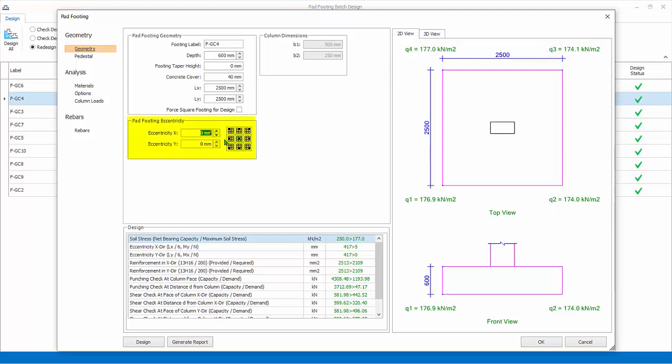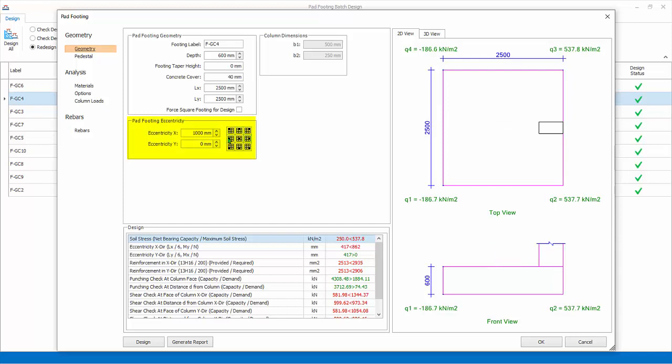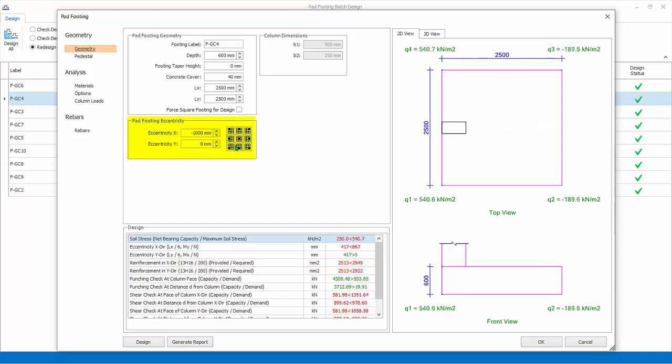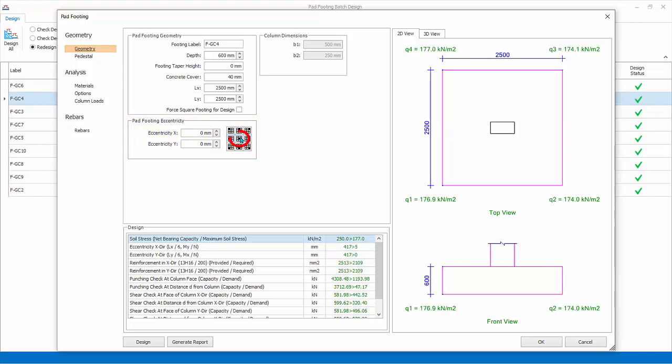Pad footing eccentricity. You can also enter X or Y eccentricity, or click on the preset default icons. Similarly, the design result will auto update. Reset back to center.